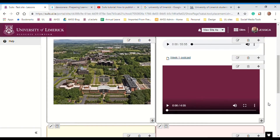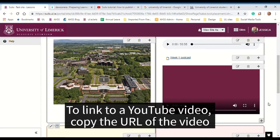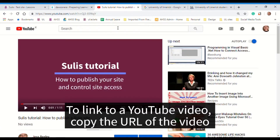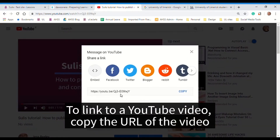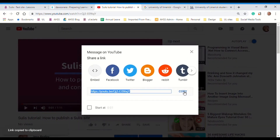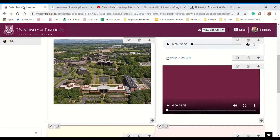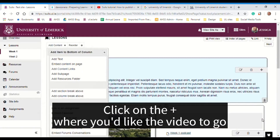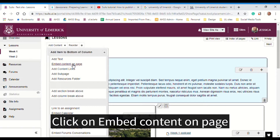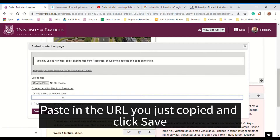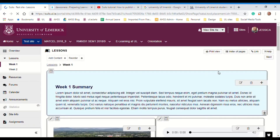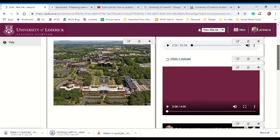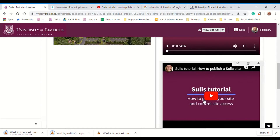The second way to add a video is to add it in from a URL such as a YouTube link. To do this, go to the site where you have the video uploaded. For example, here I'm in YouTube. If I click on share, I can copy the URL here by clicking on this button, and go back to my lessons page. To add the video in, click on the plus button where you want the video to go. Click on embed content on page, paste the URL in that you just copied, and click on save. And if I scroll down, you can see that second video has been added in here.